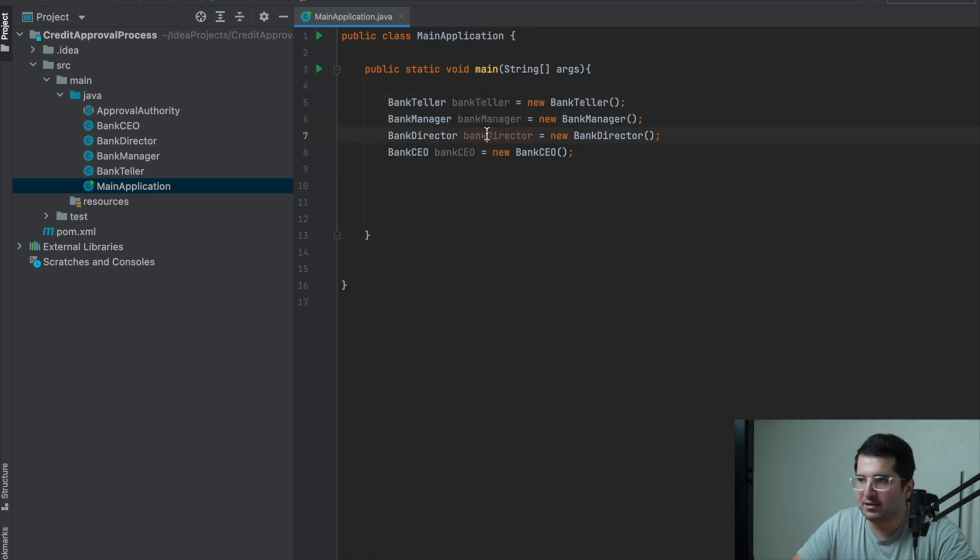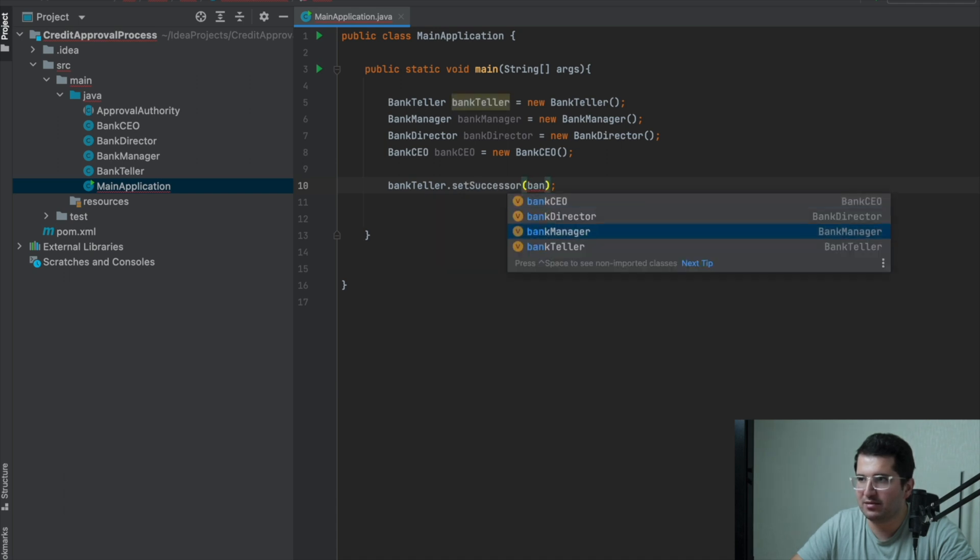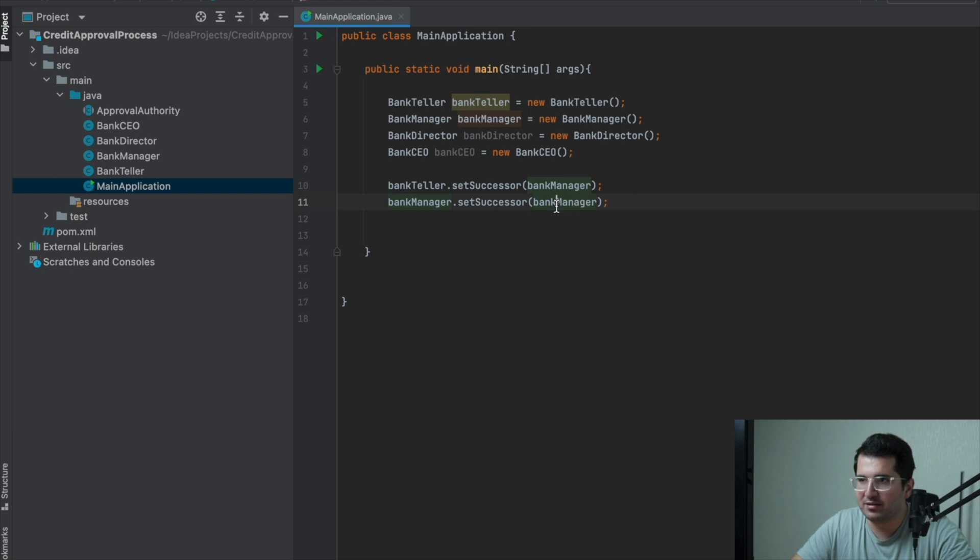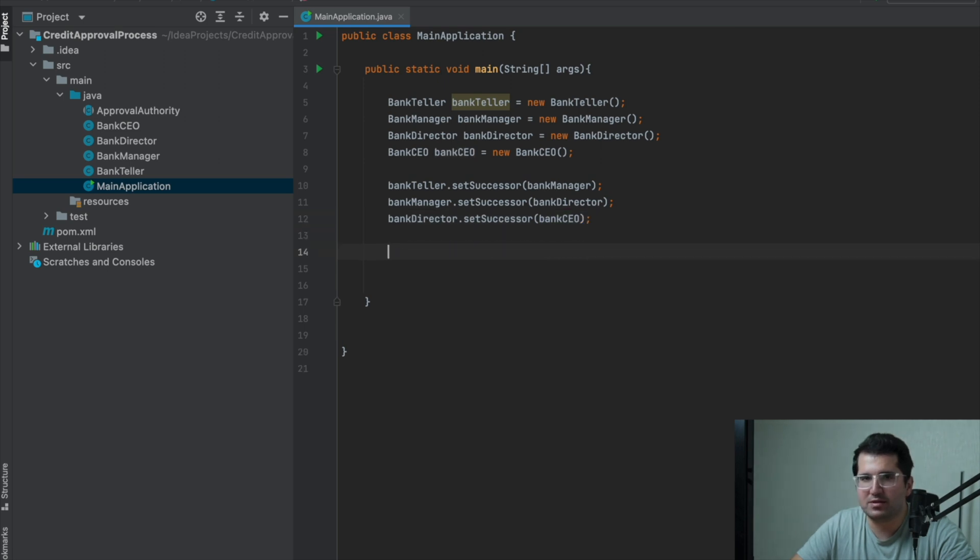Bank teller set successor is manager. For manager is director. For director is CEO. No one above the CEO.